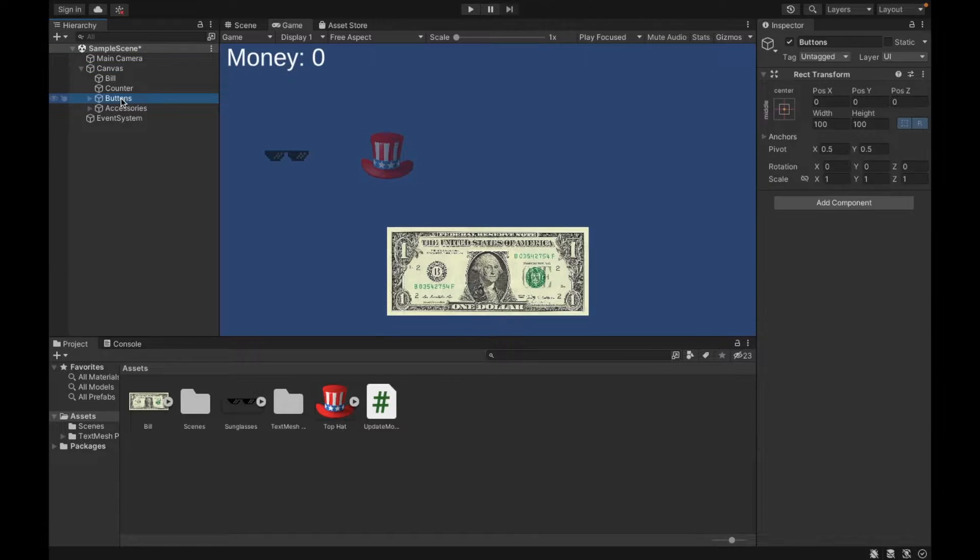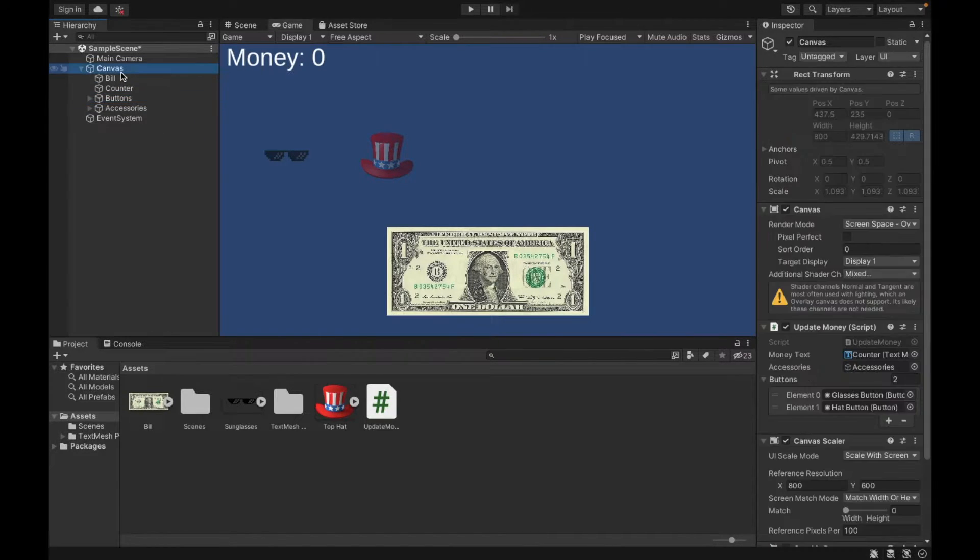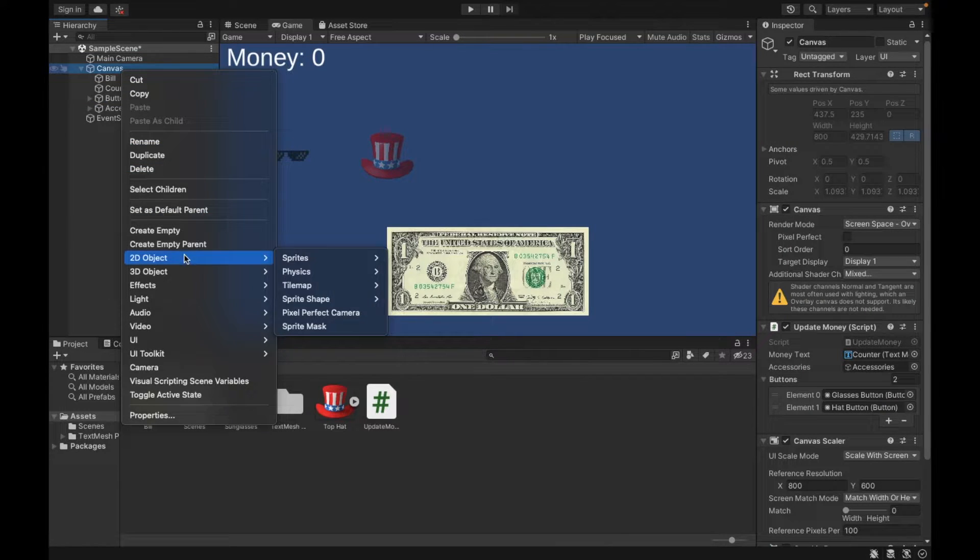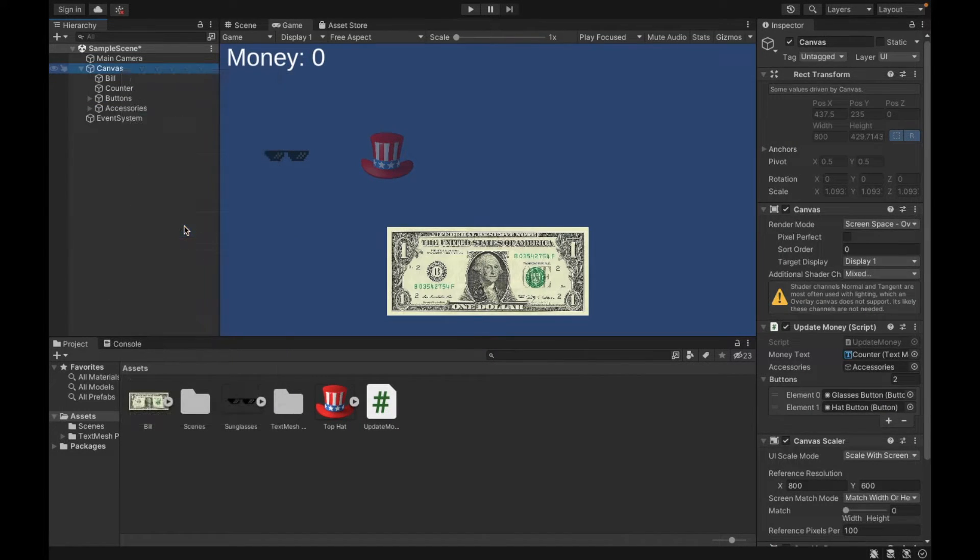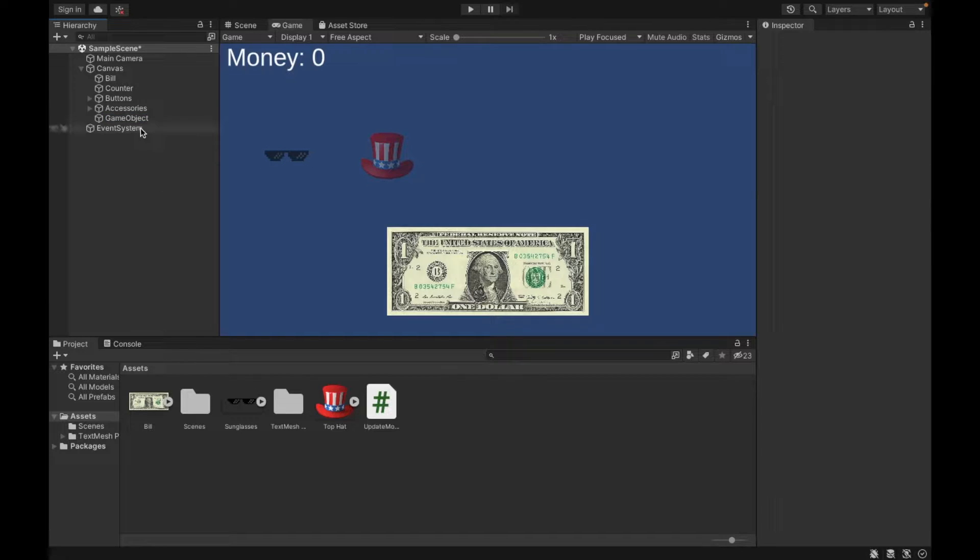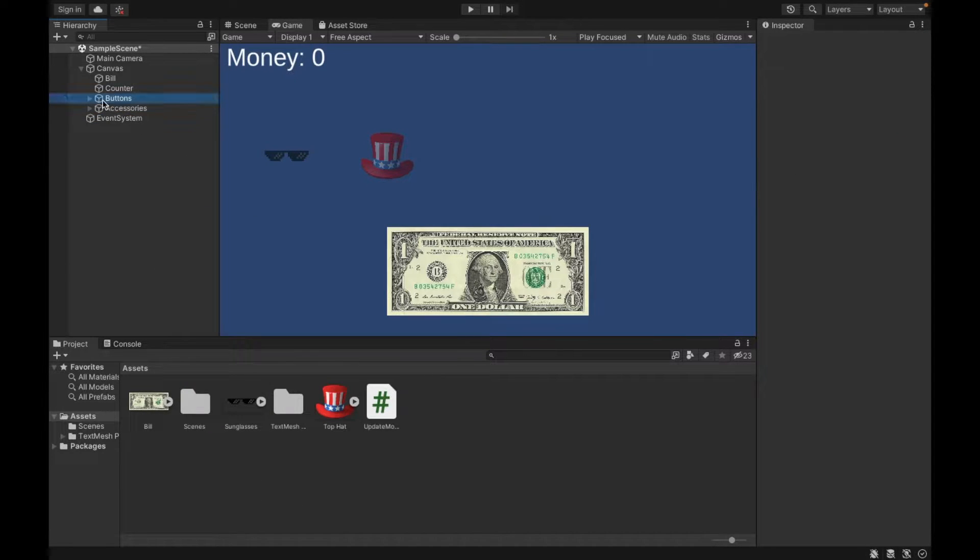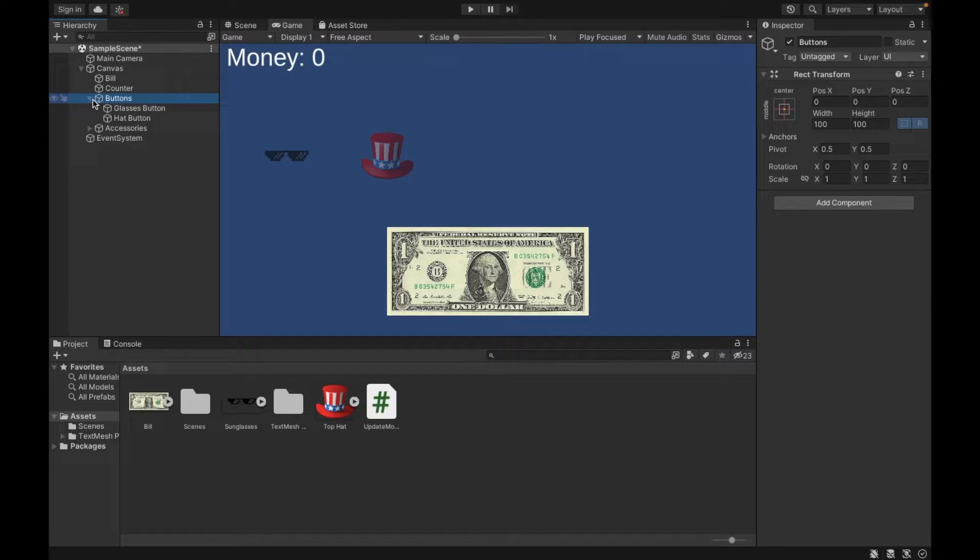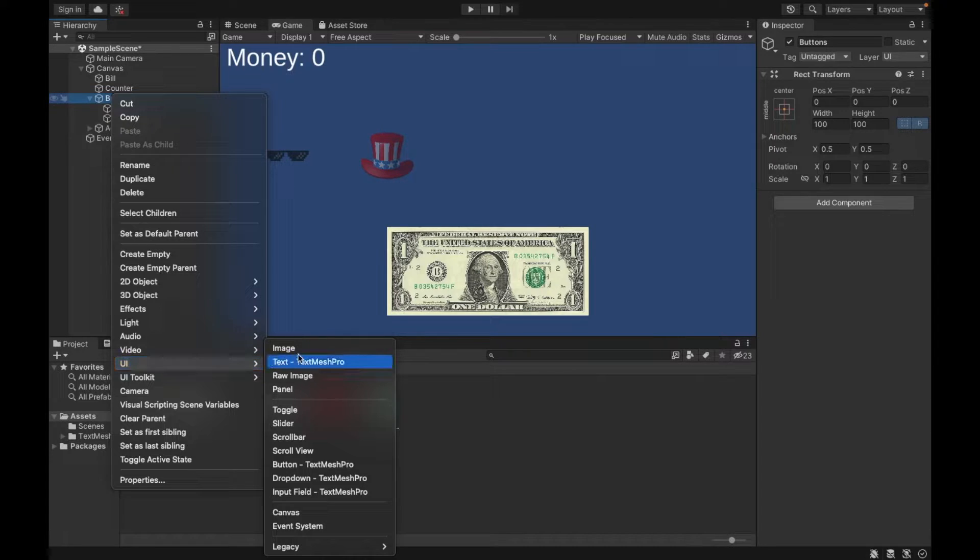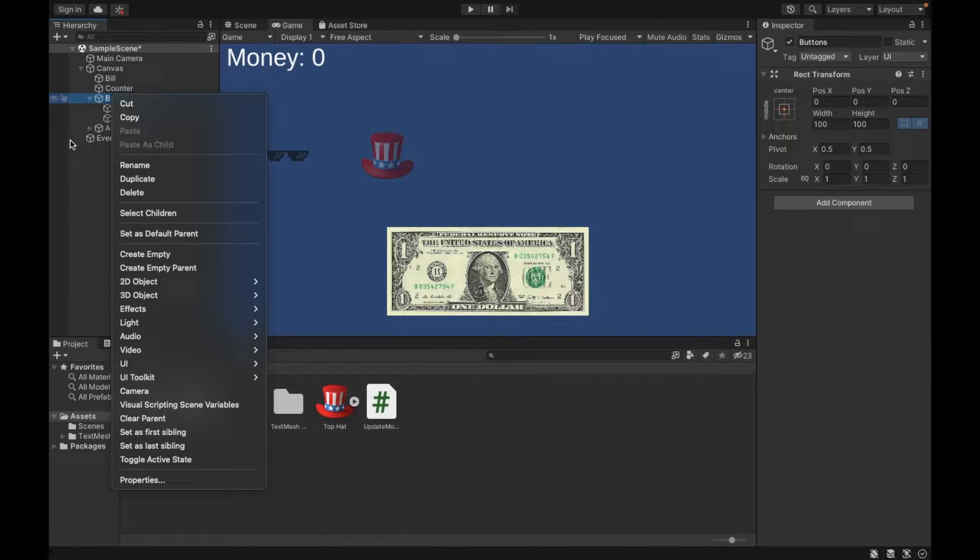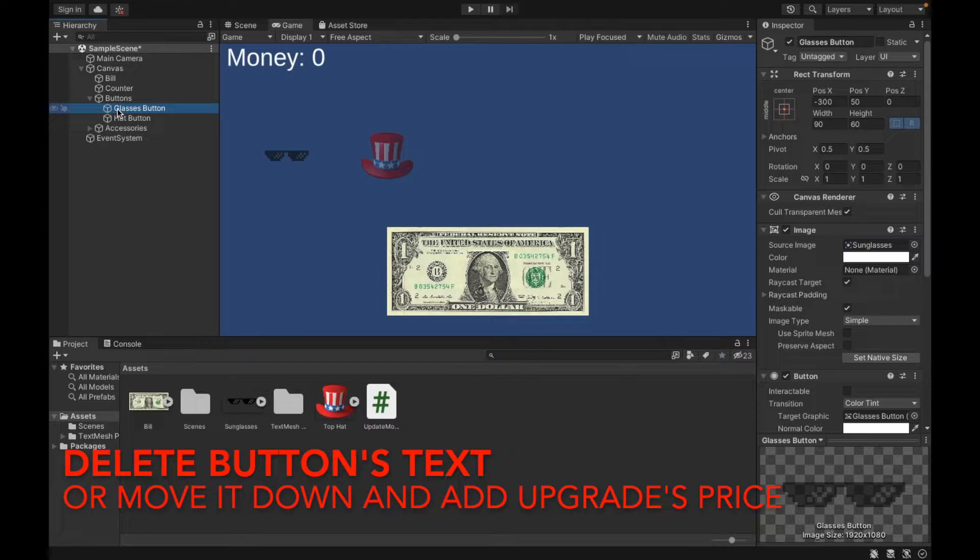First, I created an empty game object called buttons. You can do this by right-clicking, creating an empty, and then I called mine buttons. So I'm just going to delete my example one. Inside buttons, it was empty. I then created two buttons. Right-click, UI, button text mesh pro. I created one for my glasses and one for my hat.